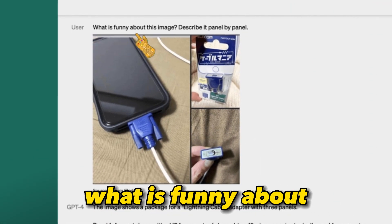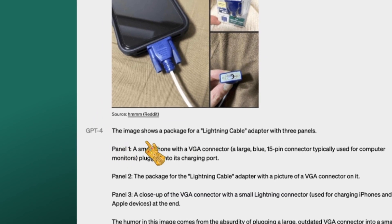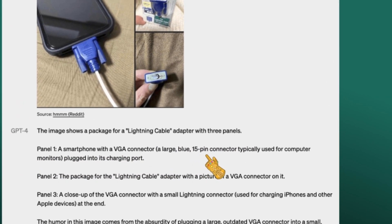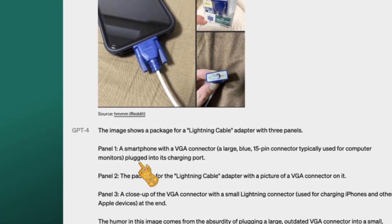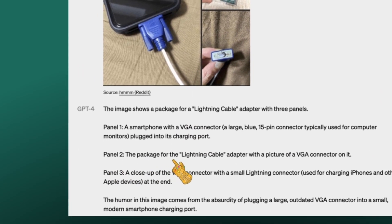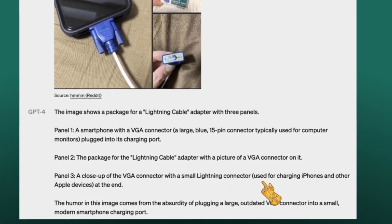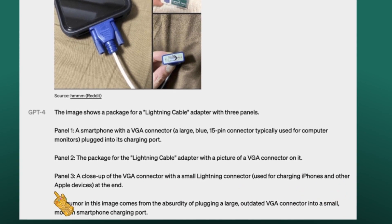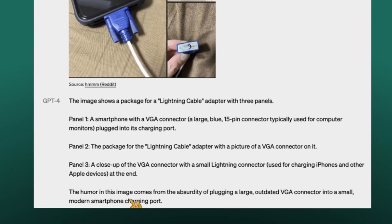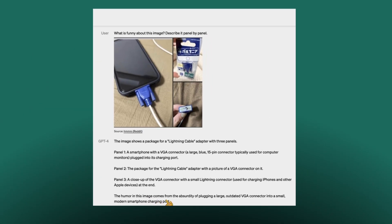The user asked: 'What is funny about this image? Describe it panel by panel.' GPT-4 answered: 'The image shows a package for a lightning cable adapter with three panels. Panel 1: a smartphone with a VGA connector — a large blue 15-pin connector typically used for computer monitors — plugged into its charging port. Panel 2: the package for the lightning cable adapter with a picture of a VGA connector on it. Panel 3: a close-up of the VGA connector with a small Lightning connector at the end.' Finally, it states that the humor comes from the absurdity of plugging a large, outdated VGA connector into a small, modern smartphone charging port.